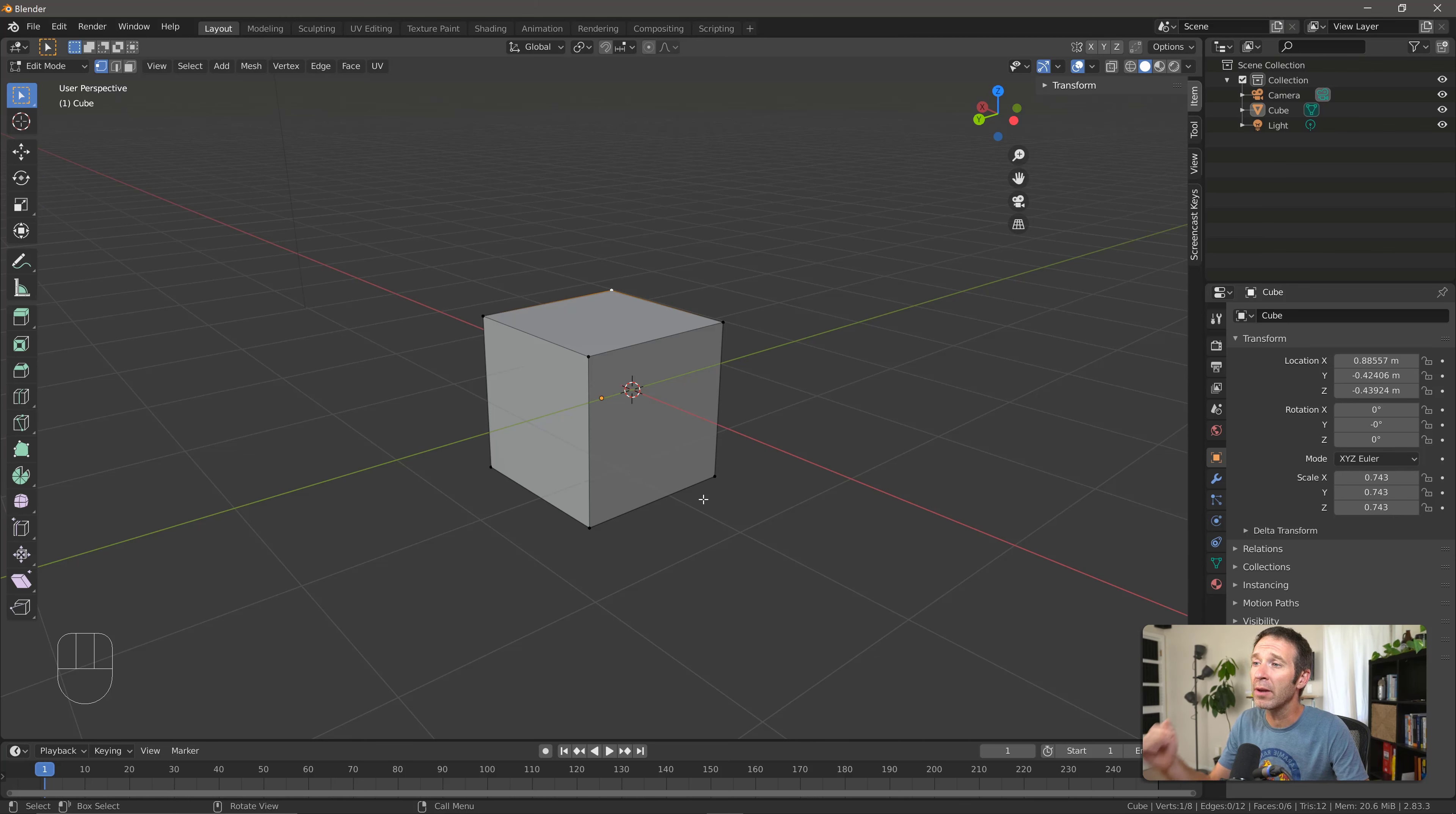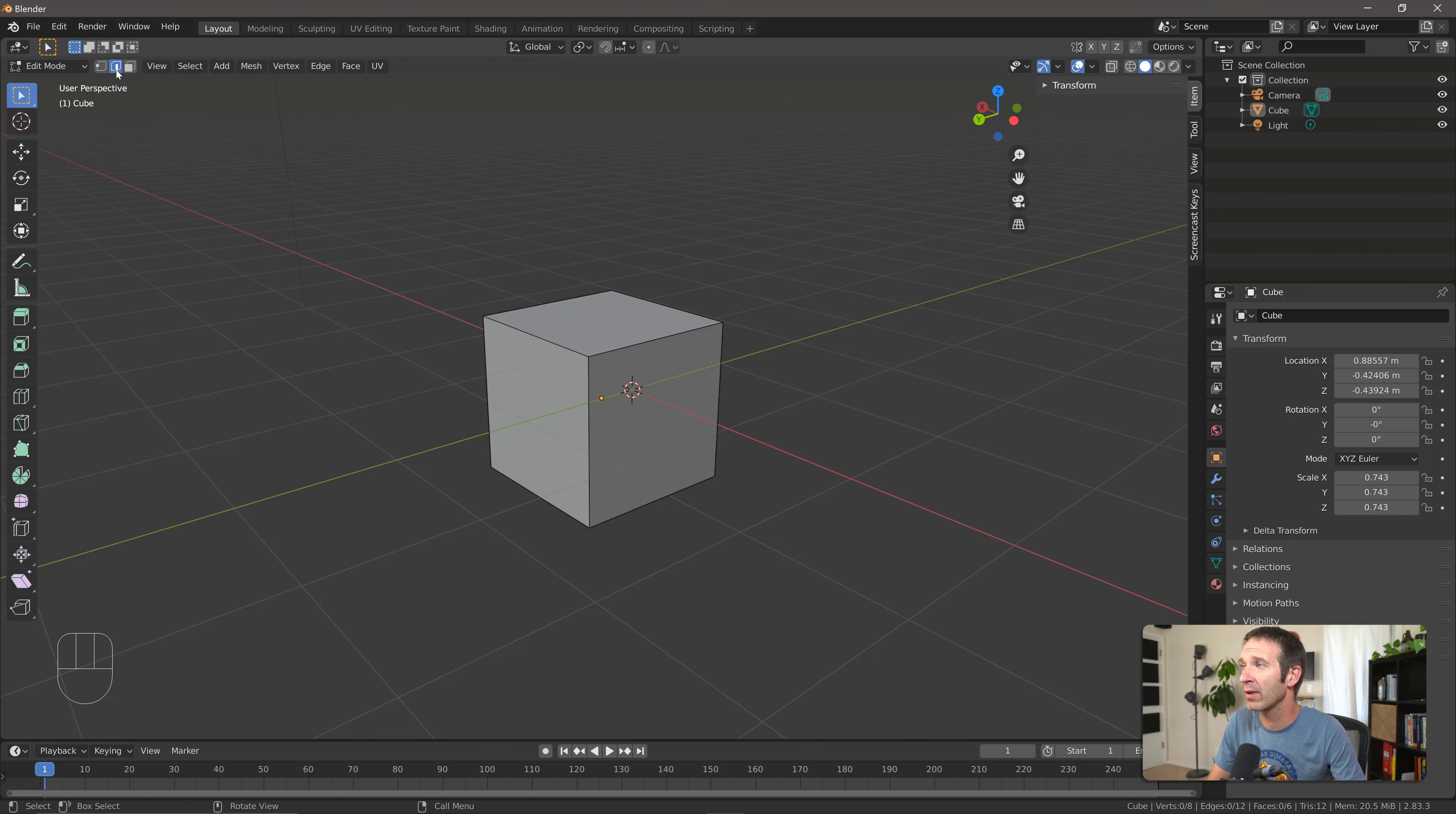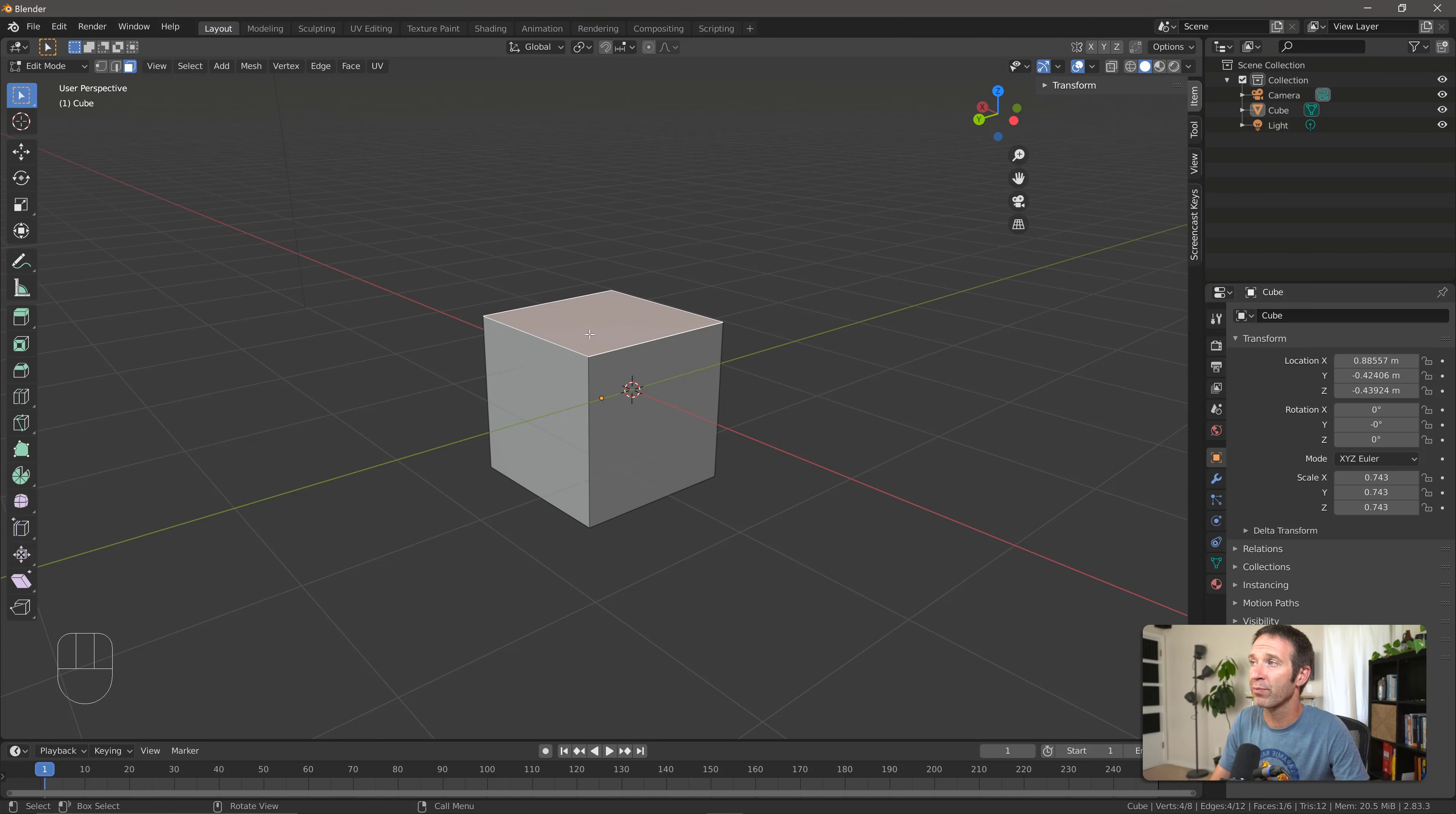Right now I'm in vertex selection mode. You can see that up here, this button right here is the vertex select. The one next to it, I click on that and the vertices disappear. This is edge select, so I can select an edge. Or go to the next one, and I'm now in face select, and we can select a face of our shape.